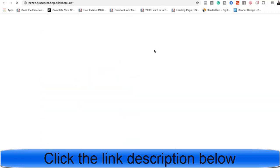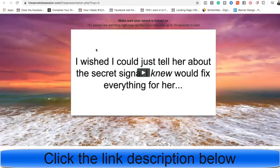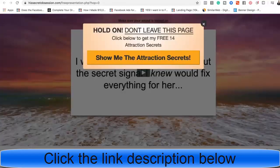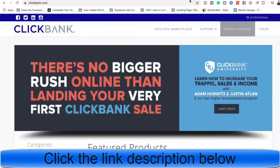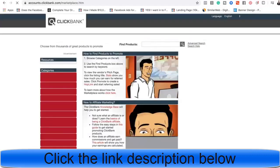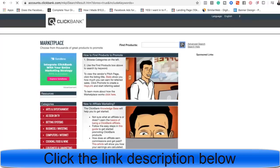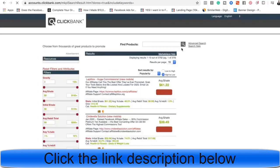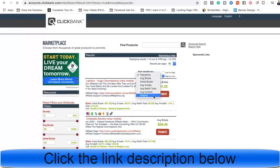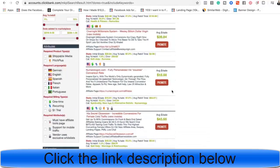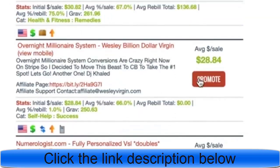His Secret Obsession — let's take a look. It has no headline but the title tells you enough: it's about attraction secrets, basically how to attract men. So it's a product helping women find love. What is affiliate marketing? You're basically the bridge between somebody who is trying to solve a problem and a product that helps them solve that problem.